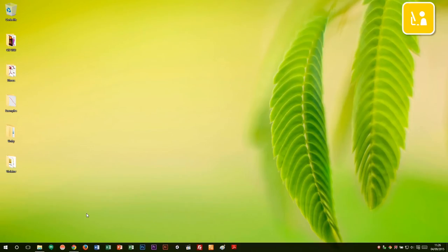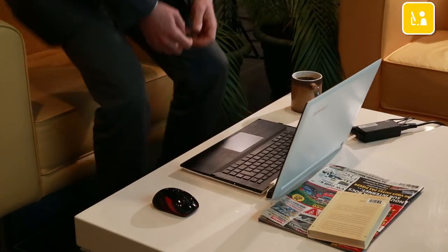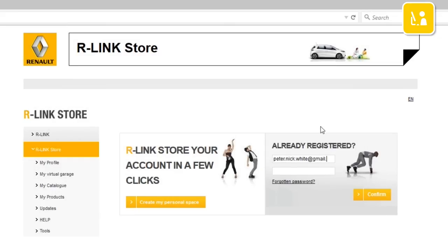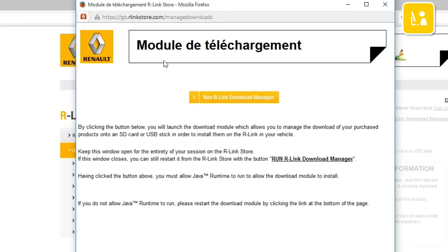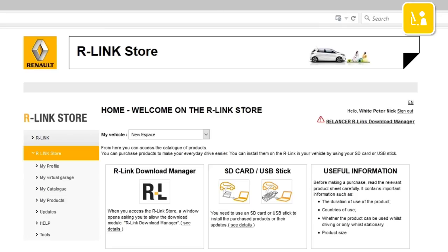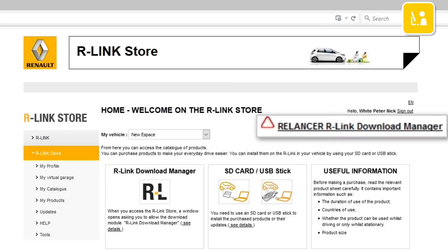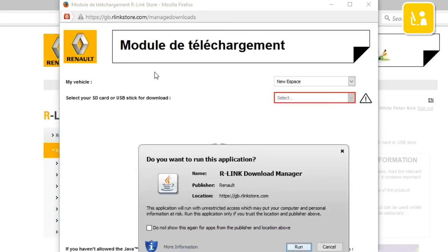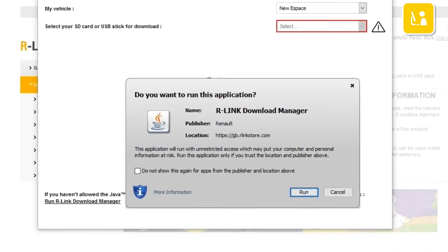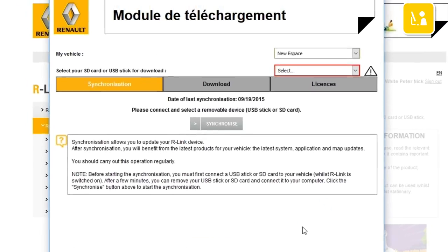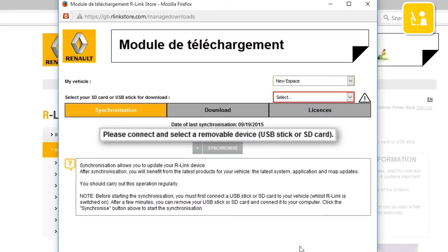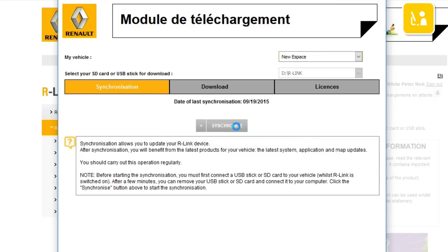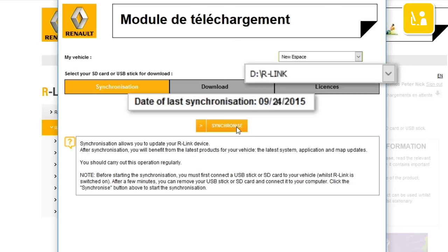Go onto your computer and have the USB stick ready with the imprint of your R-Link 2 system on it. Go onto the R-Link Store website and log into your R-Link Store account using your login details. R-Link Download Manager automatically starts up. If R-Link Download Manager does not start up, click the link Restart R-Link Download Manager. To start the download module, click Run R-Link Download Manager. Java asks you to confirm starting up the application — click Run. Insert the USB stick into your computer. Press the Synchronize button. Your R-Link system has been synchronized and your R-Link Download Manager can be closed.